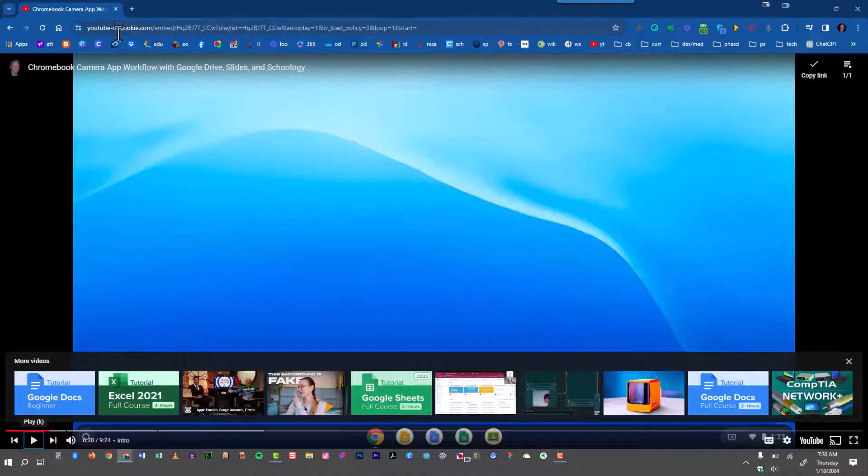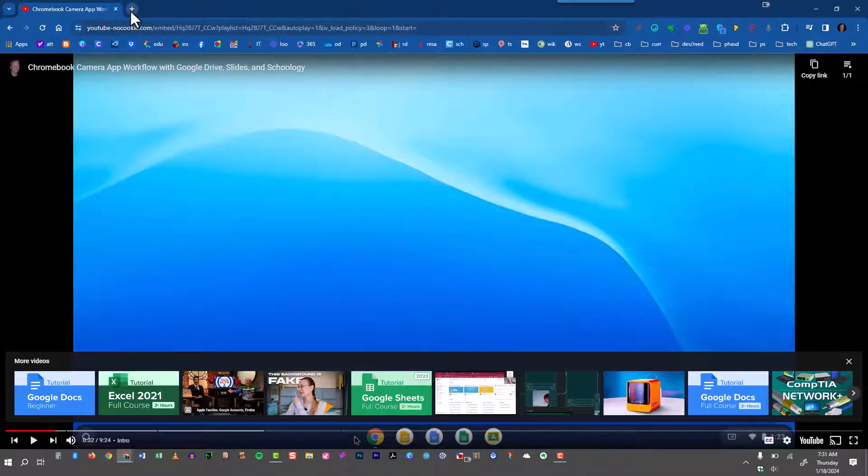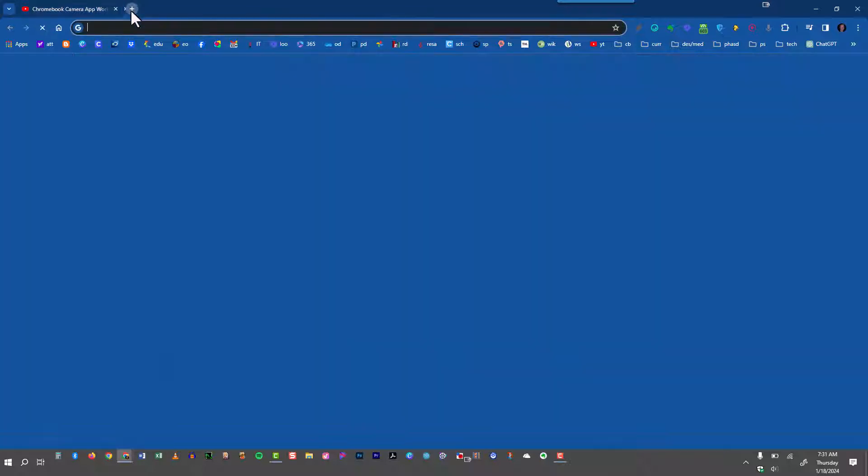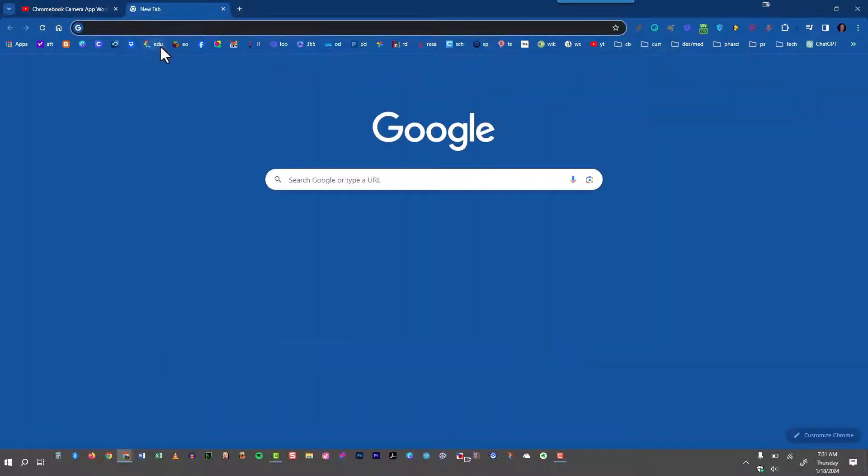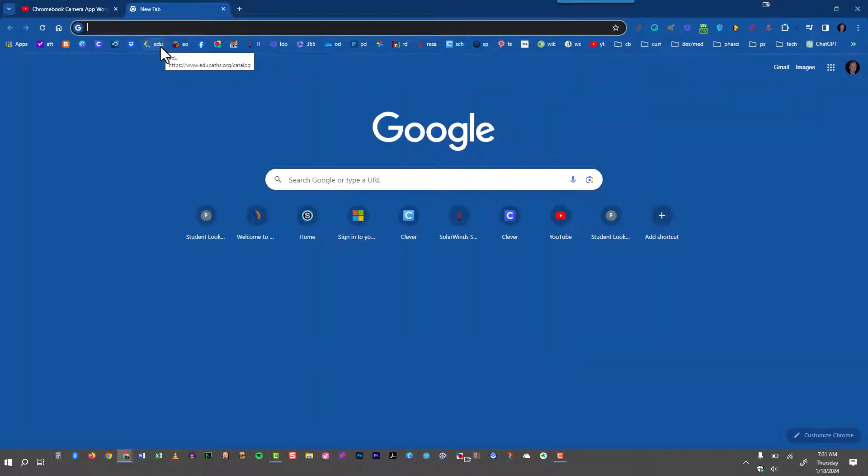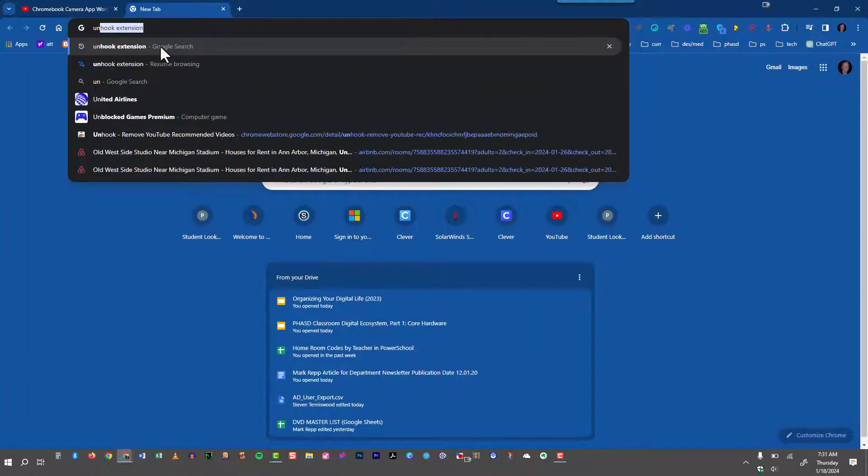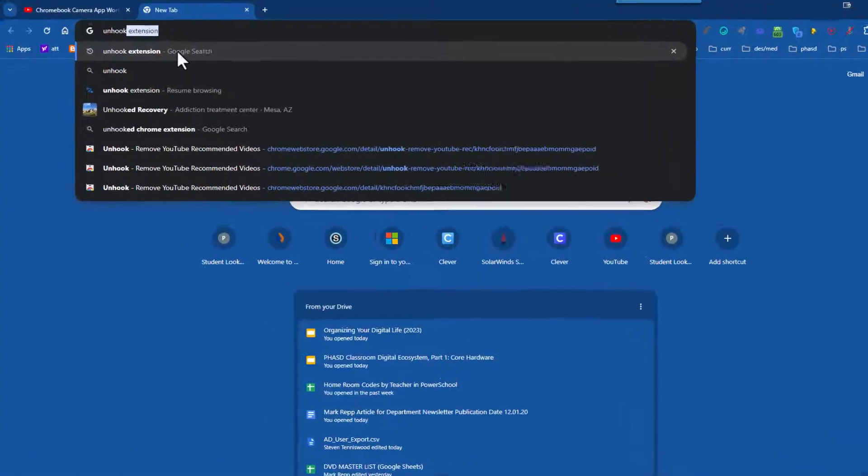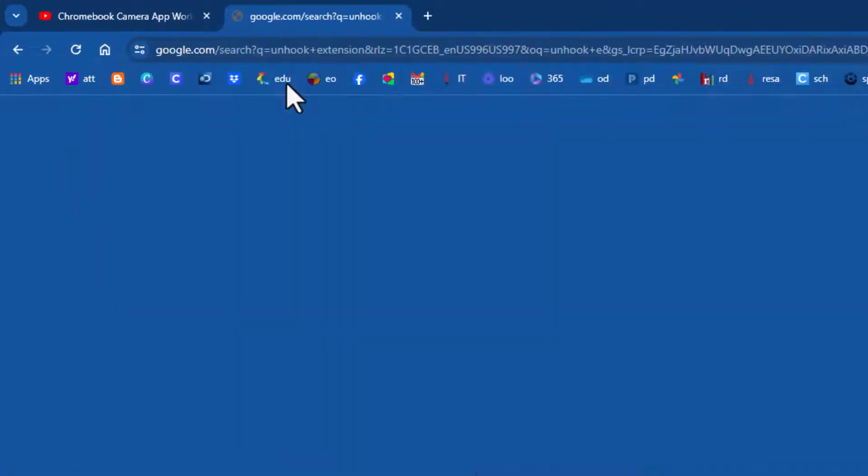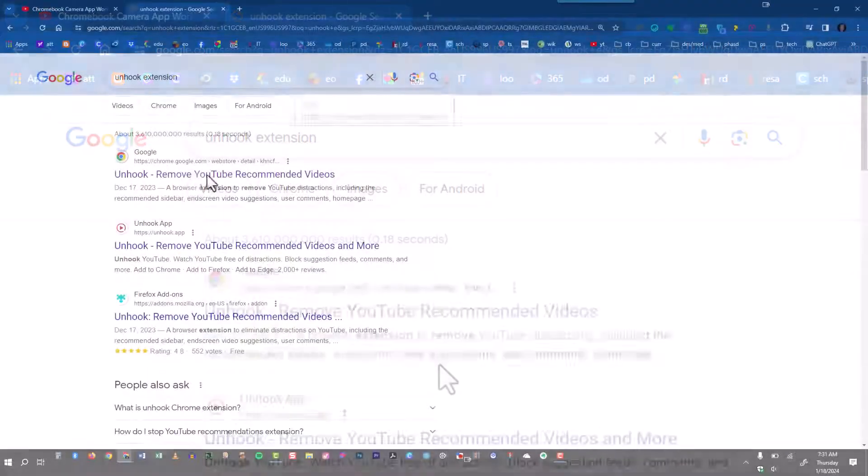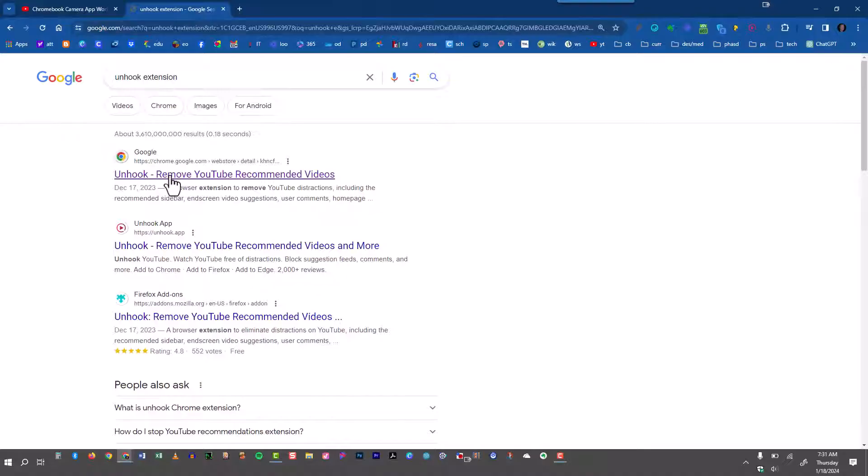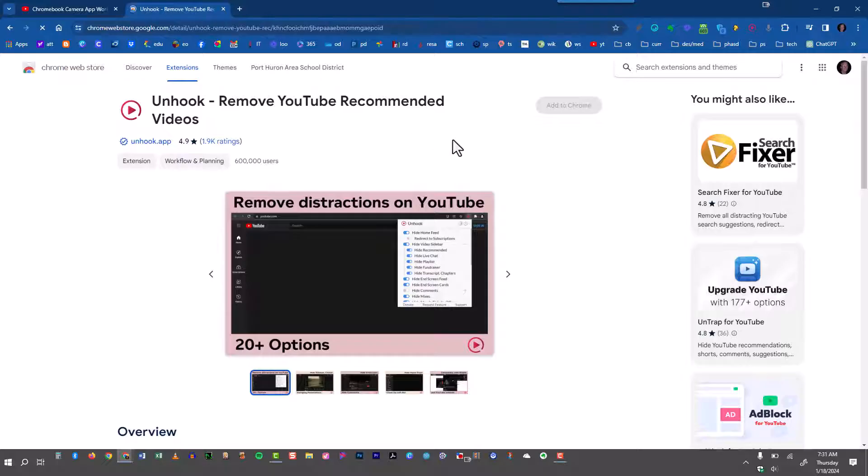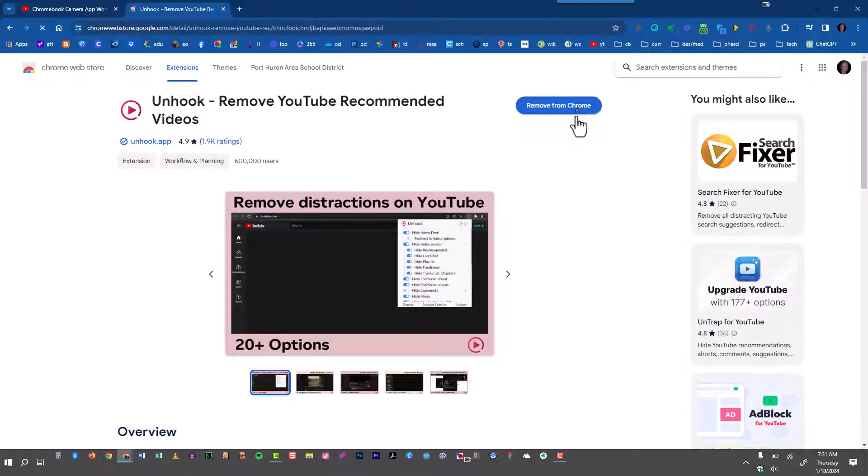So I'm going to show you a solution that I like better. It's a Chrome extension called unhook. I'll open up a new tab and do a Google search for unhook extension. And you can see it right here, unhook remove YouTube recommended videos. You'll add this to Chrome and you can see I've already added it.